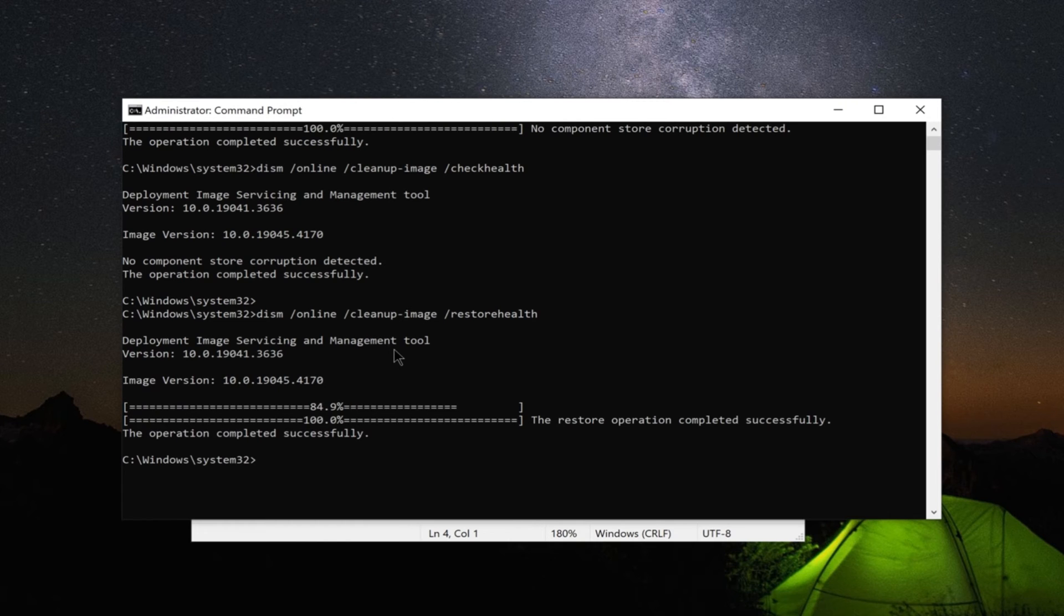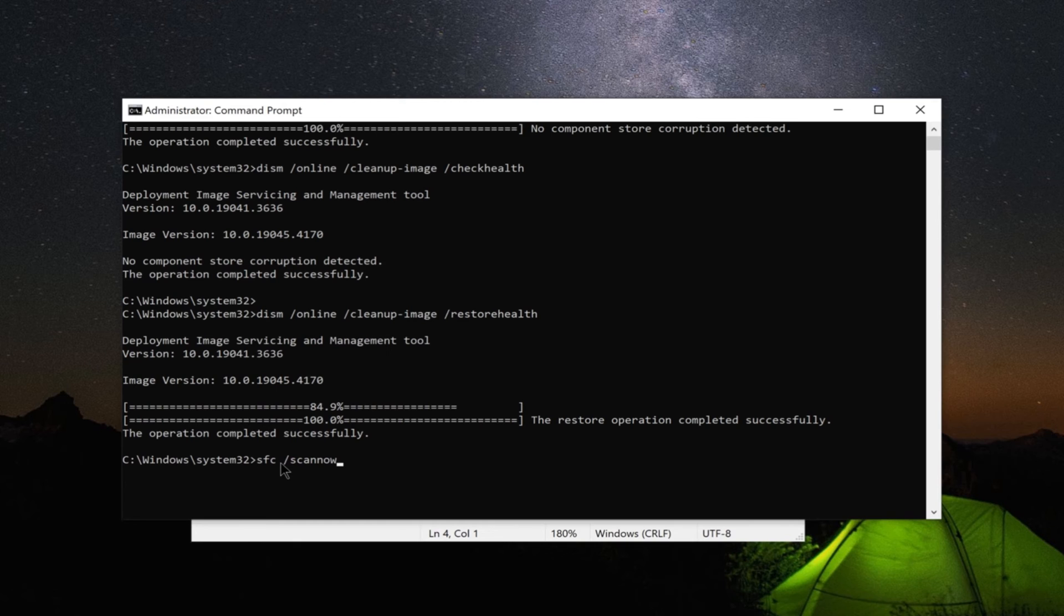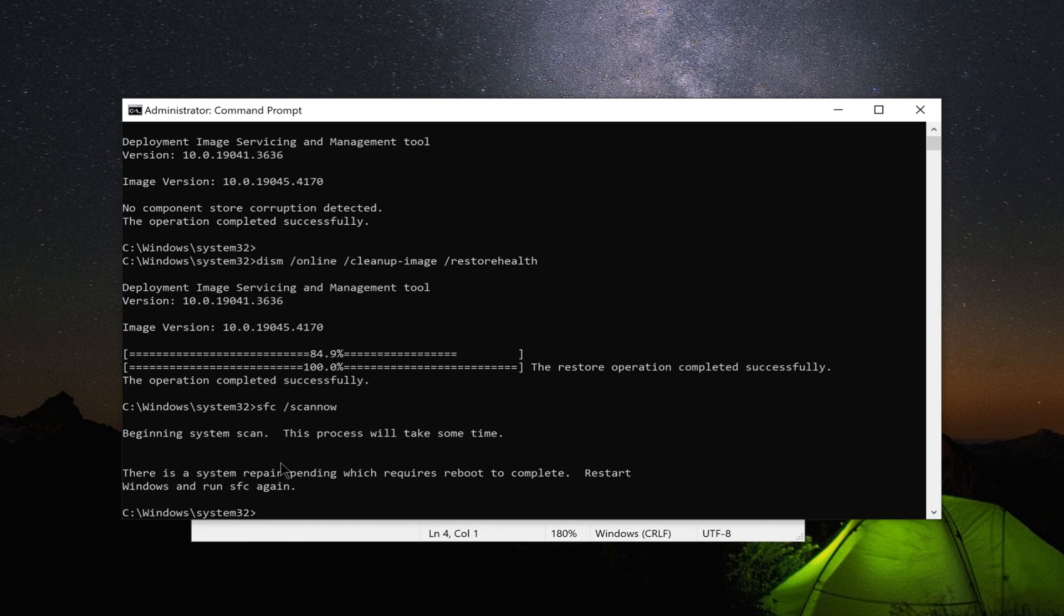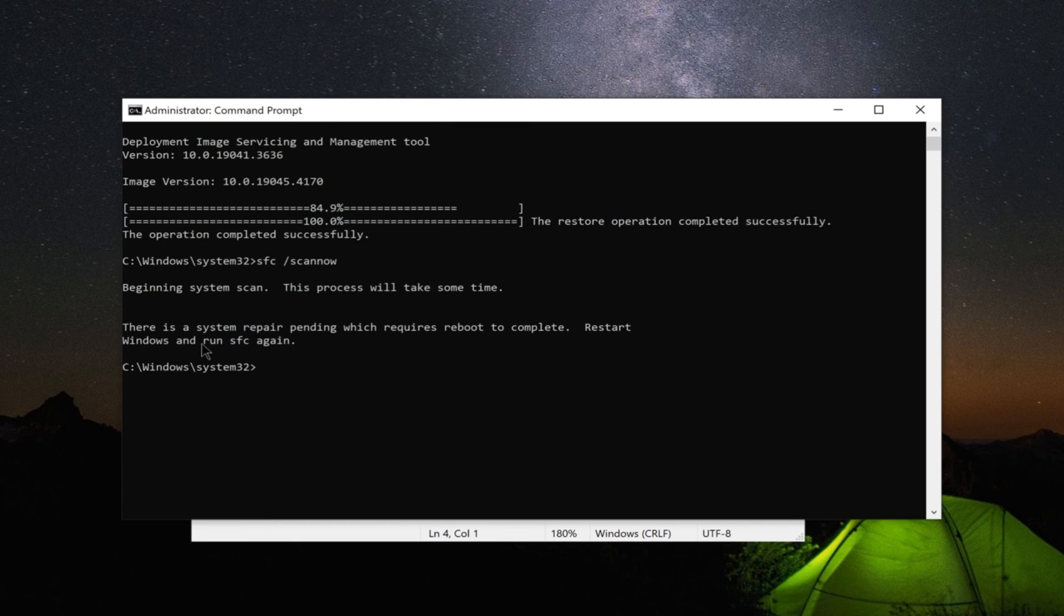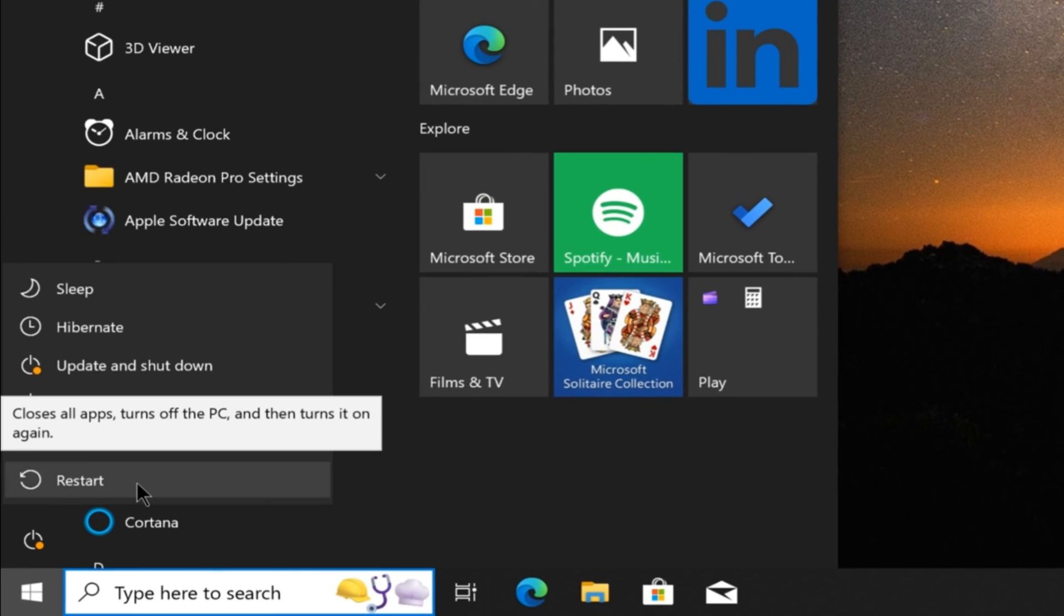After executing the DISM commands, run an SFC scan by typing 'SFC /scannow' in Command Prompt and pressing Enter. After the scan, your system will be analyzed, which may take some time. Please be patient. Once the scan is complete, restart your system.